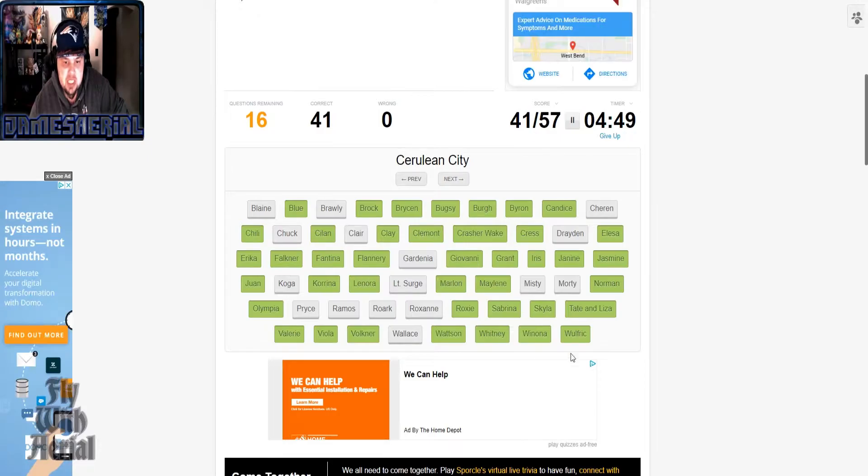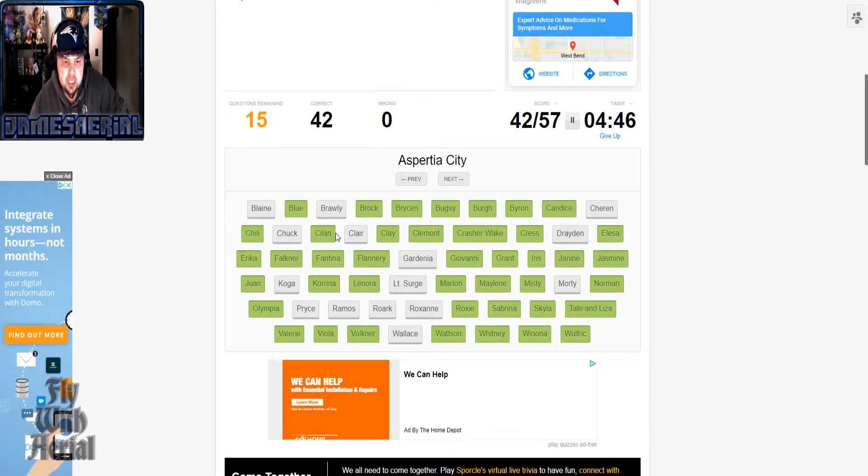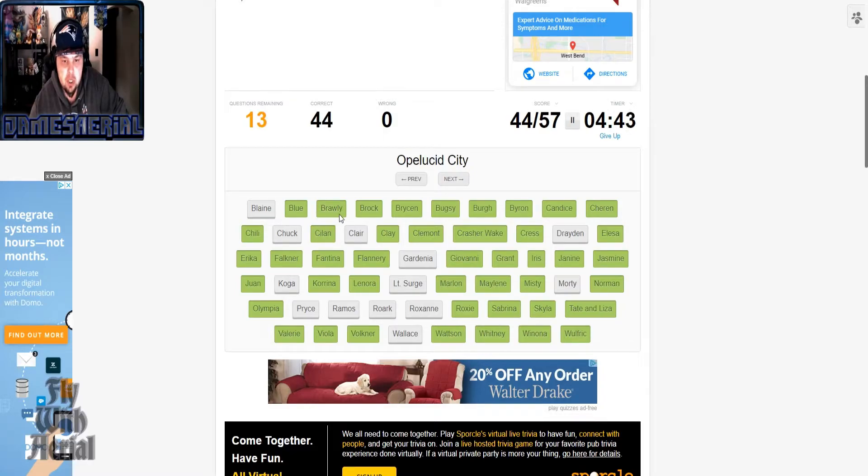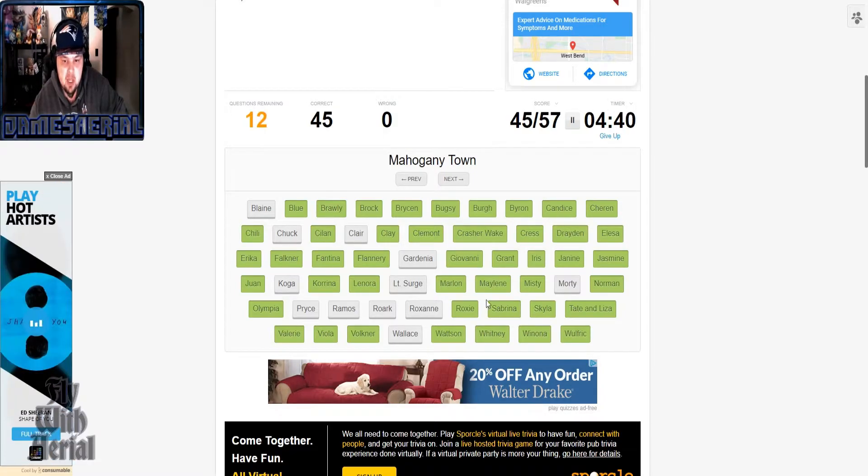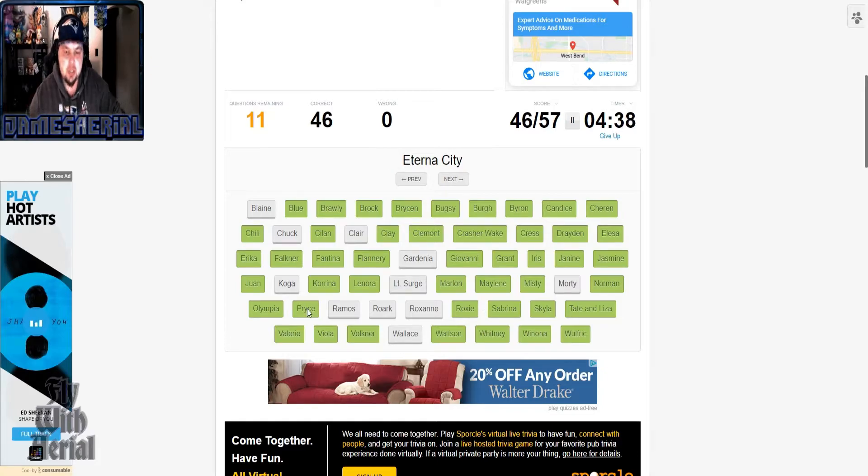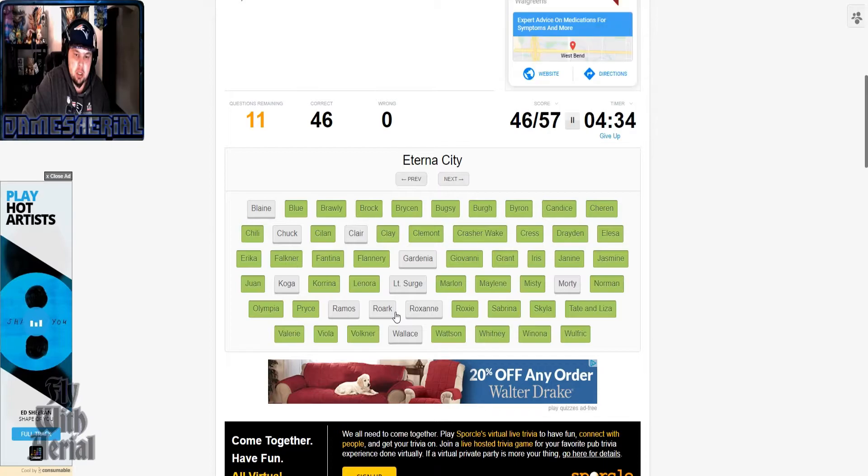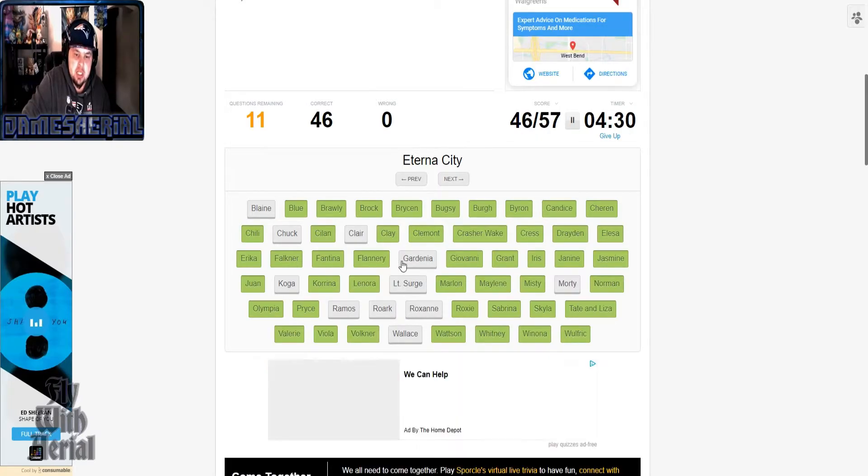Snowbelle, Wulfric, Nacrene, Lenora, Lumiose is Clemont, Cerulean obviously is Misty, Aspertia is Cheren, Dewford, Brawly, Opelucid this time Drayden.